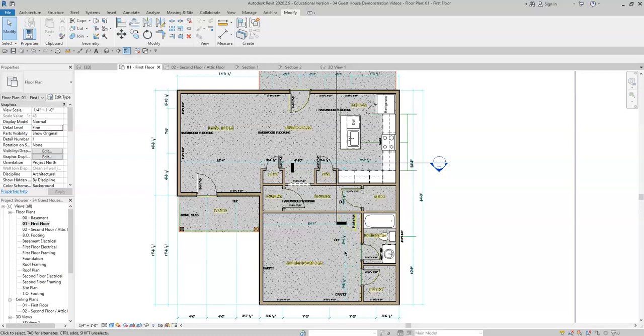Once we have placed our plumbing appliances and cabinets in our house, we will move forward by placing windows throughout the exterior of the home.